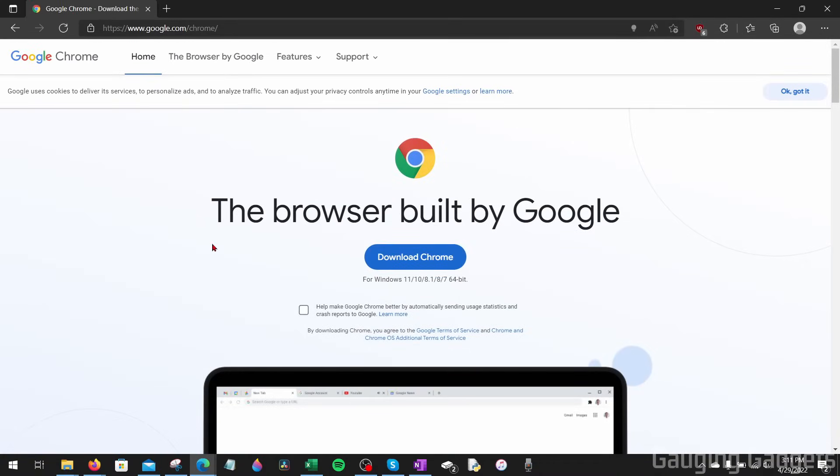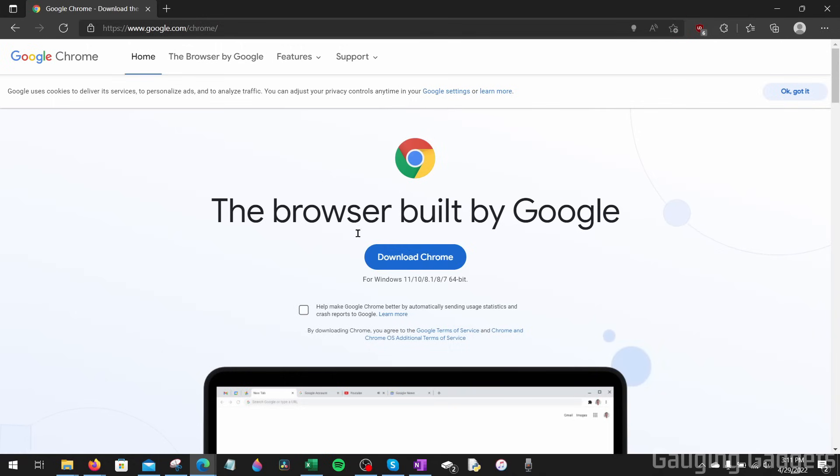Now all we want to do, and as you can see, this is google.com slash chrome, and now all we want to do is select download Chrome.